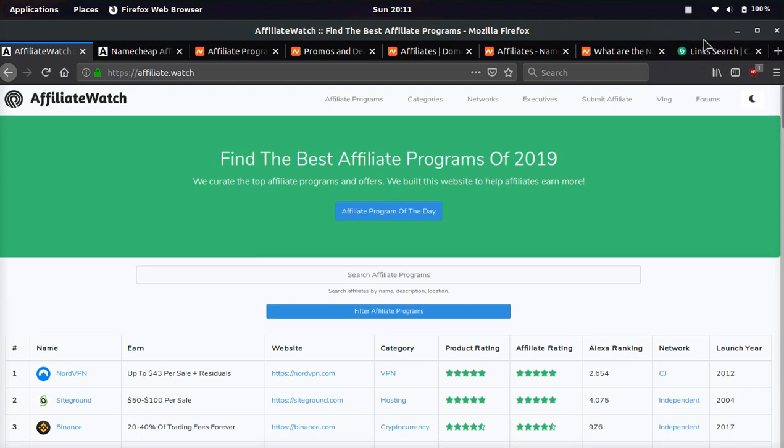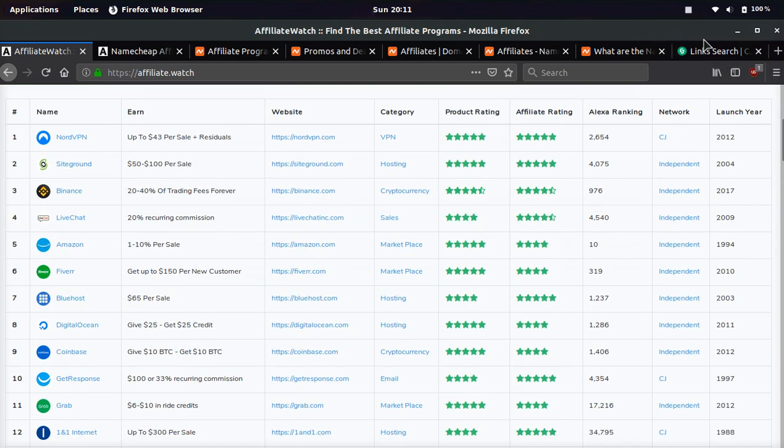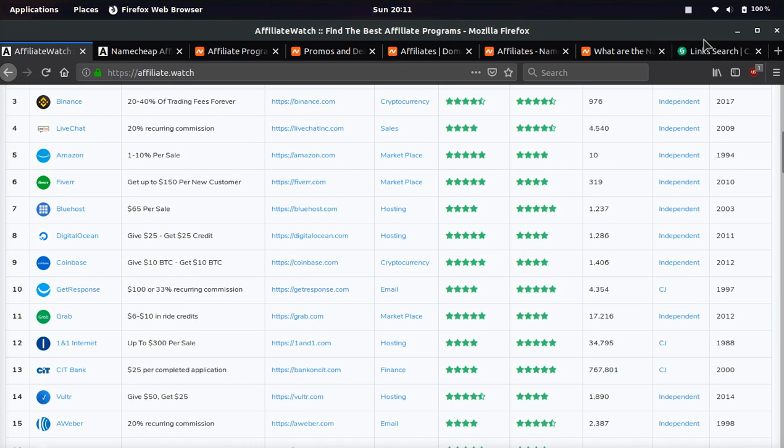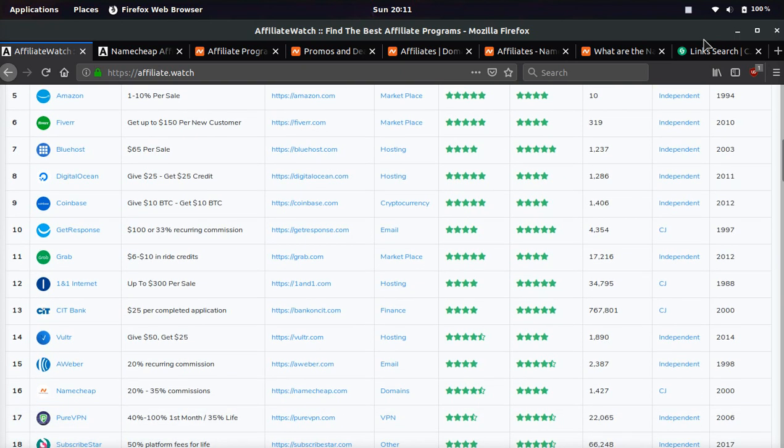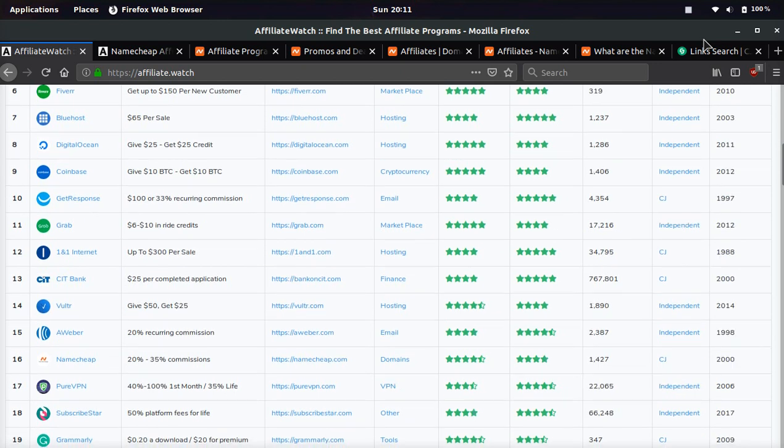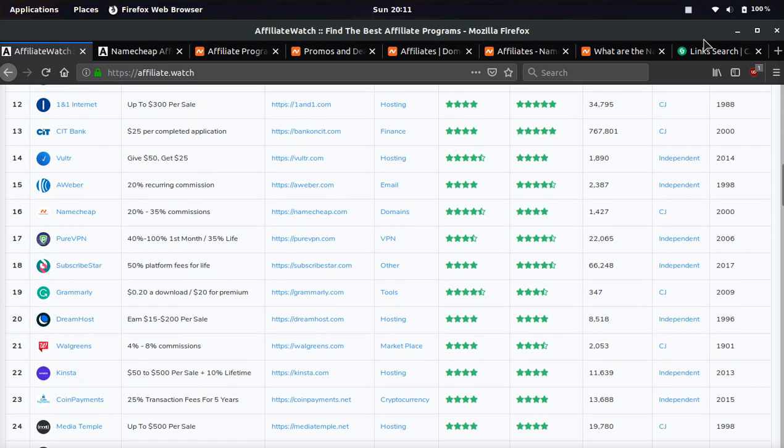It's your boy, Tyler Oden from affiliate.watch. In today's video, we're going to be reviewing the Namecheap affiliate program. I'm going to be showing you how to make money, and I'm also going to tell you the pros and cons of this affiliate program.